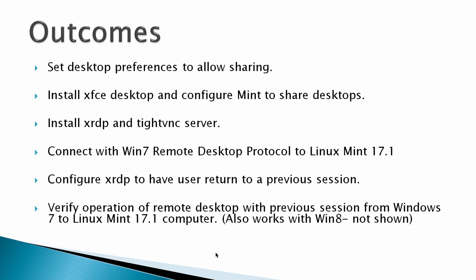So the outcome would be to set desktop preferences to allow sharing, install an XFCE desktop and configure Mint to share desktops, install XRDP and TightVNC server, connect with Win 7 Remote Desktop Protocol to Linux Mint 17.1 to verify that it works, and then configure XRDP to have user return to a previous session.